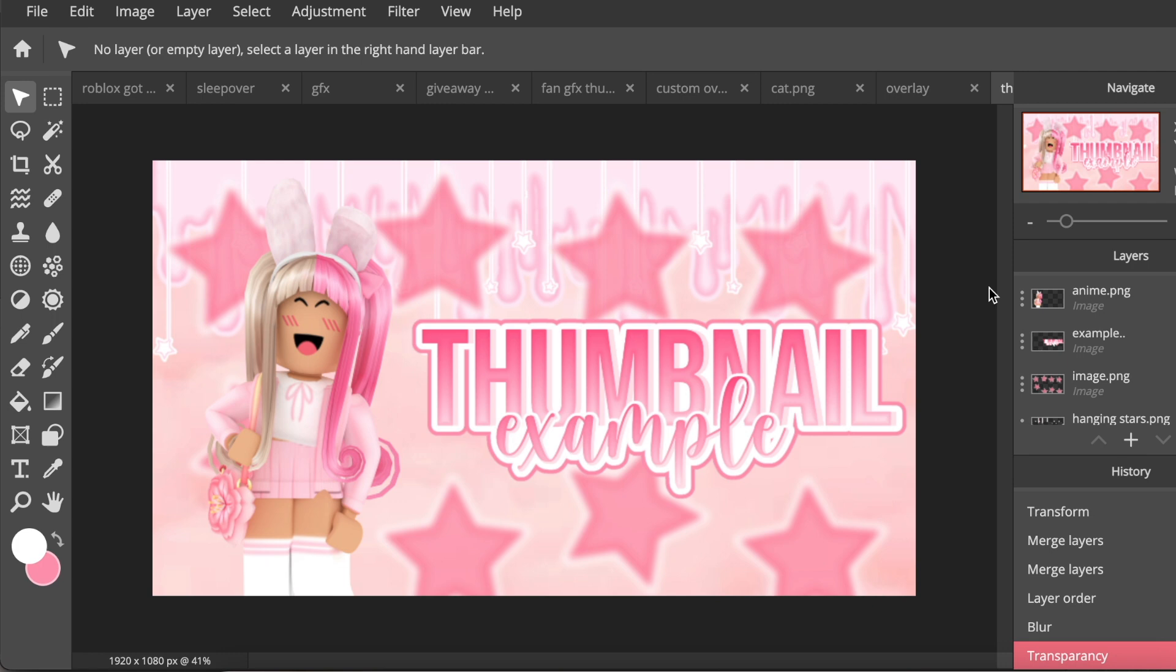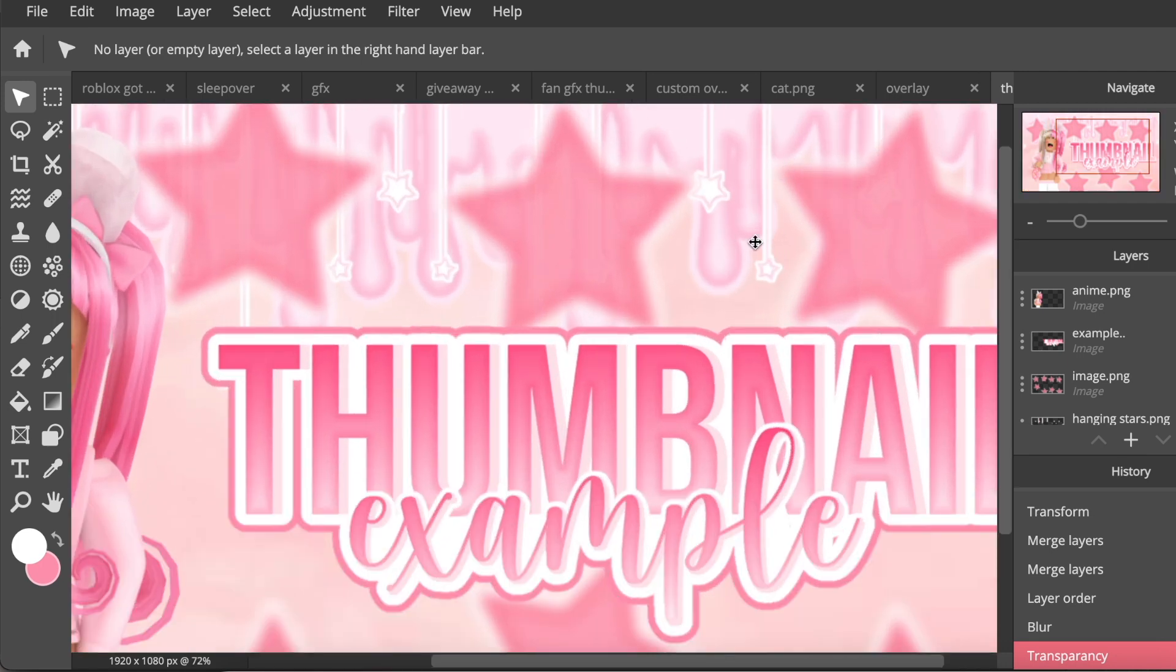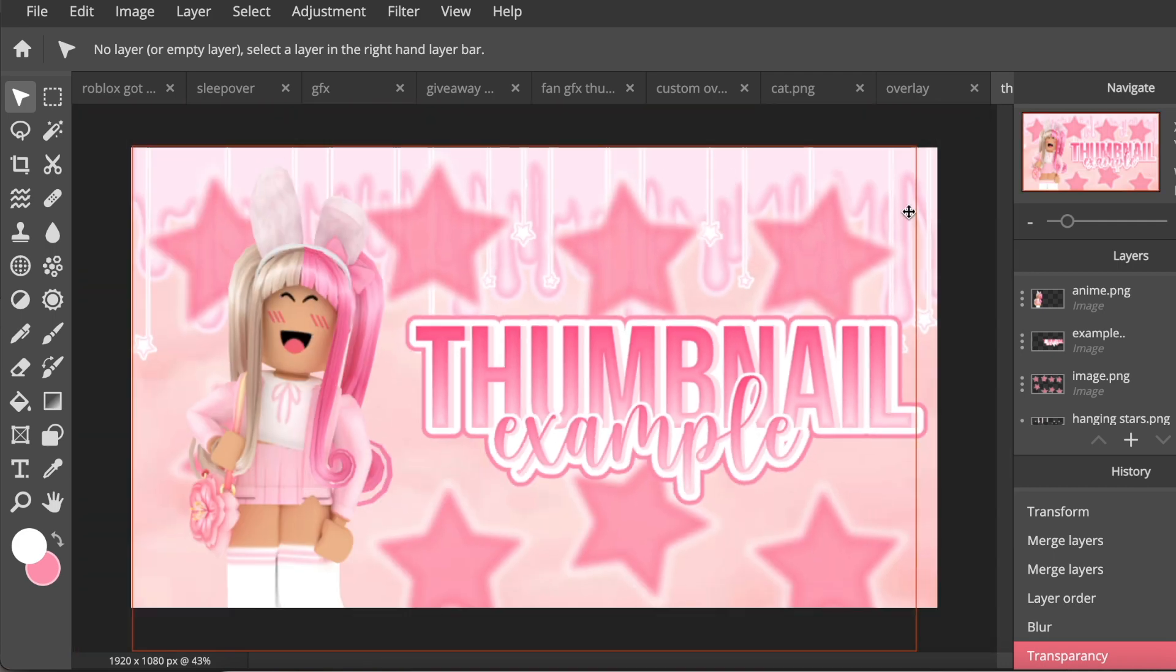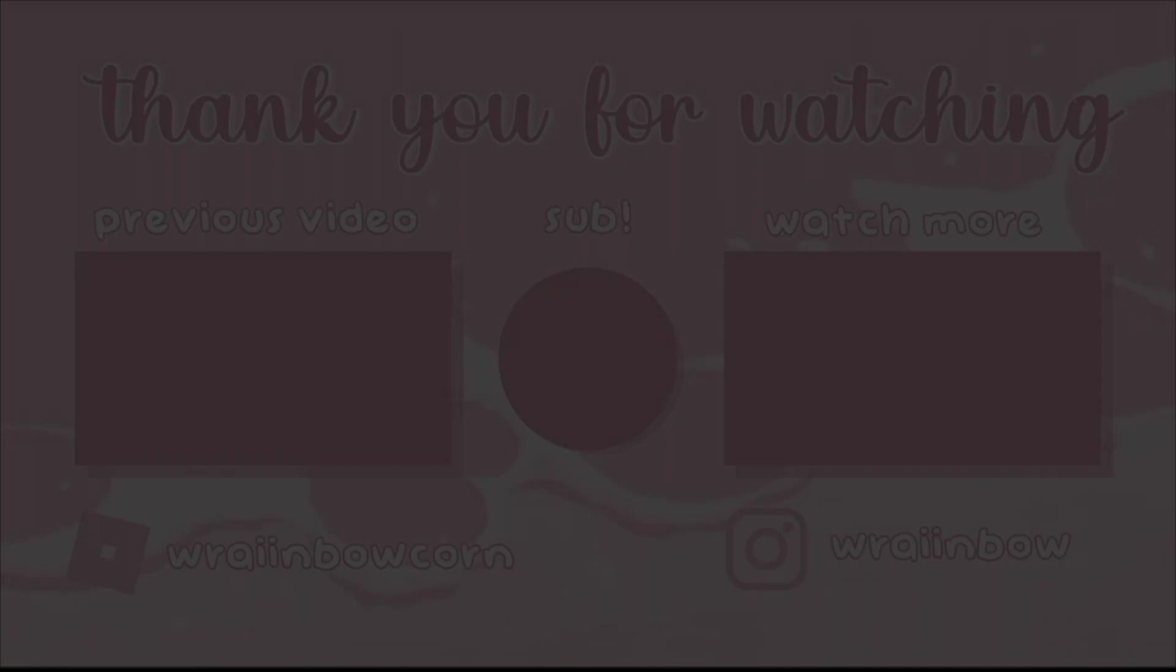But that's basically the entire tutorial. Thank you so much for watching. I hope you enjoyed and I will see you in the next video. XO XO Rainbow.